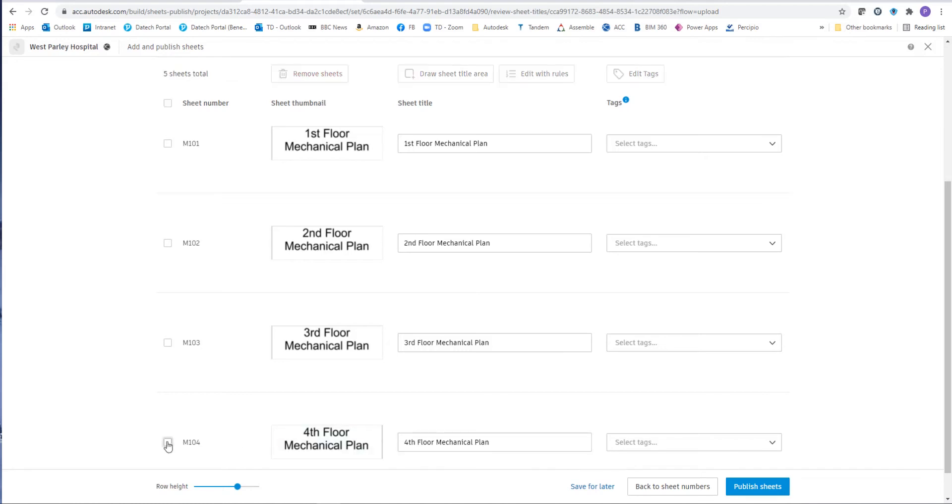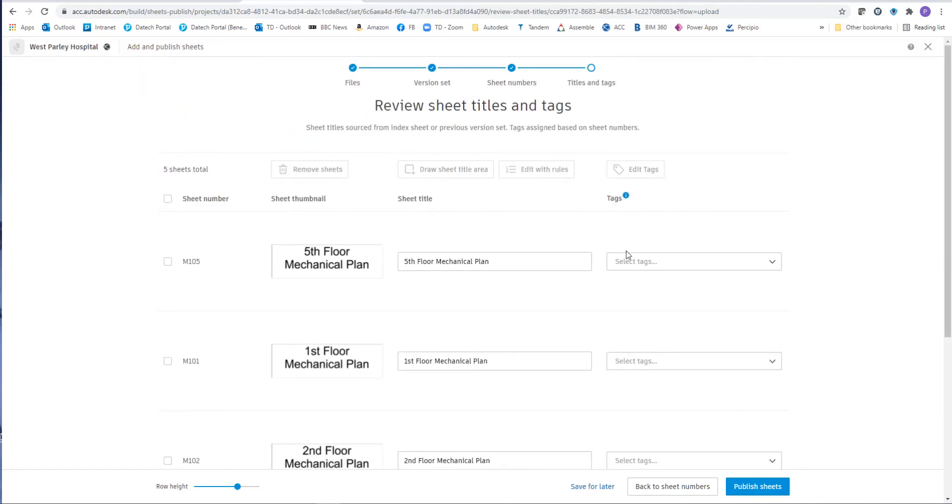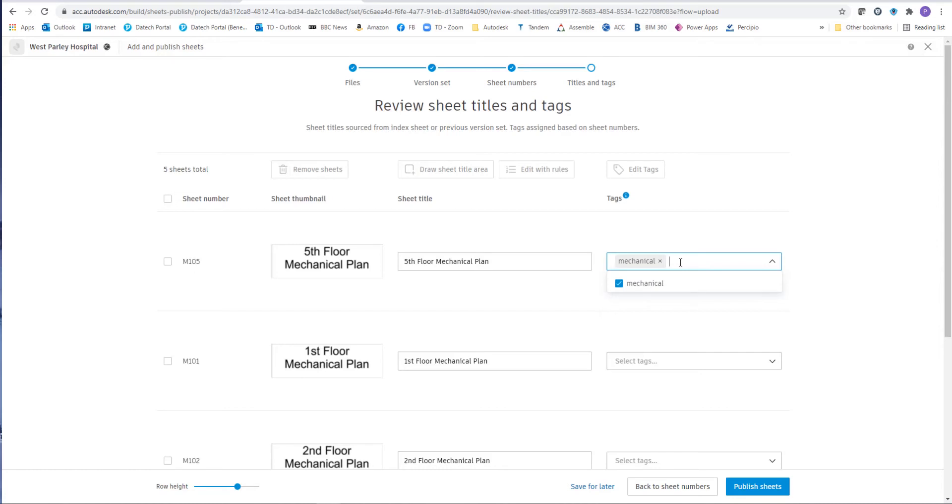Now for the tags. As I said before, there are no tags. So we just start typing the tags in here. So in this case, I should use mechanical. And I'm going to put another tag in as the floor name number as well. So in this case, this floor.